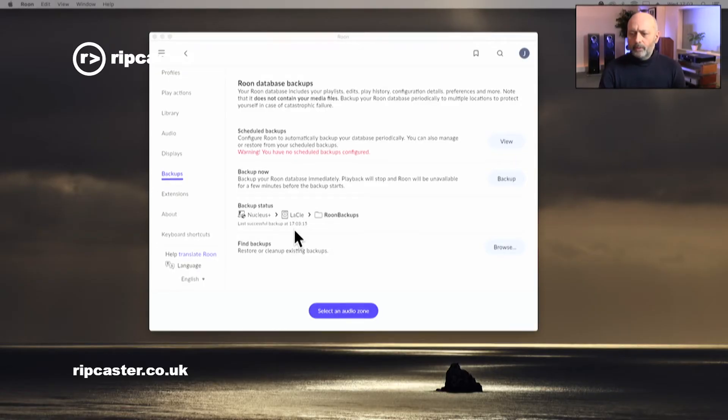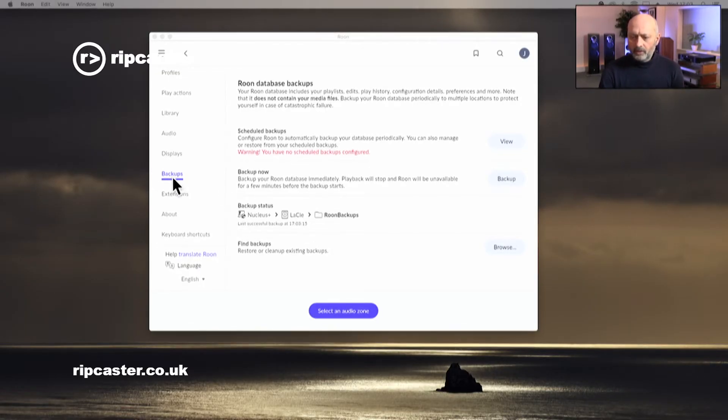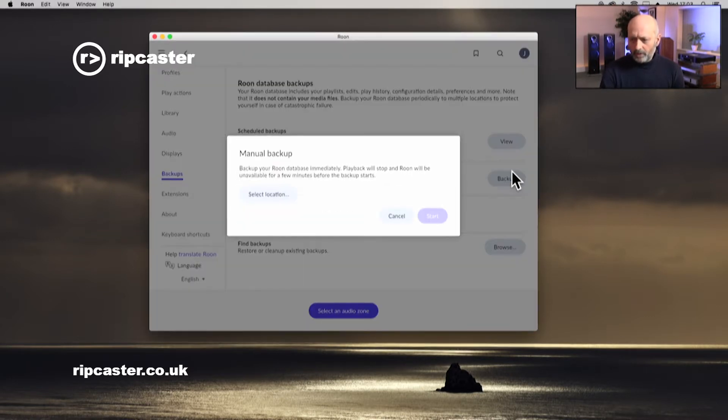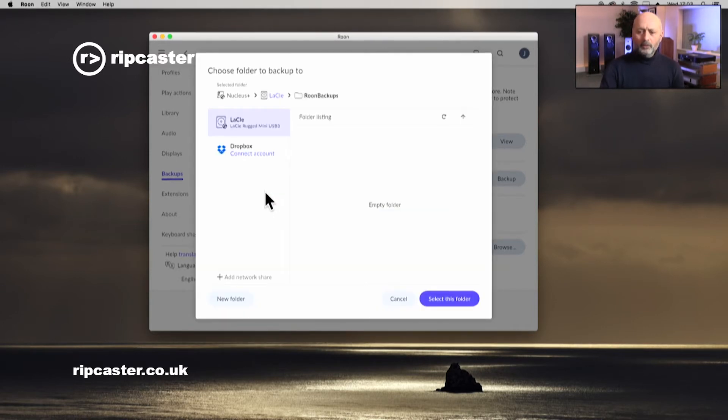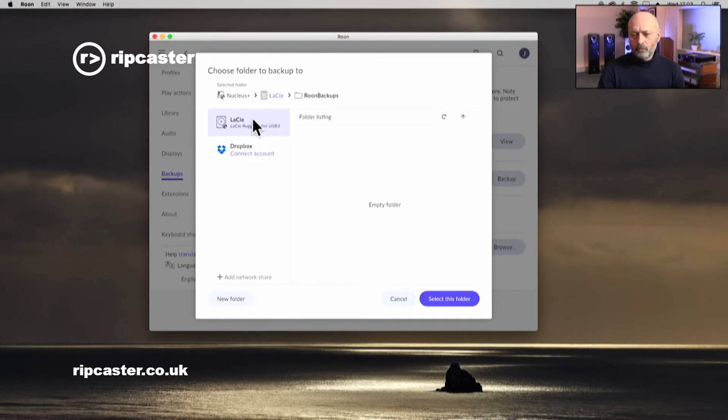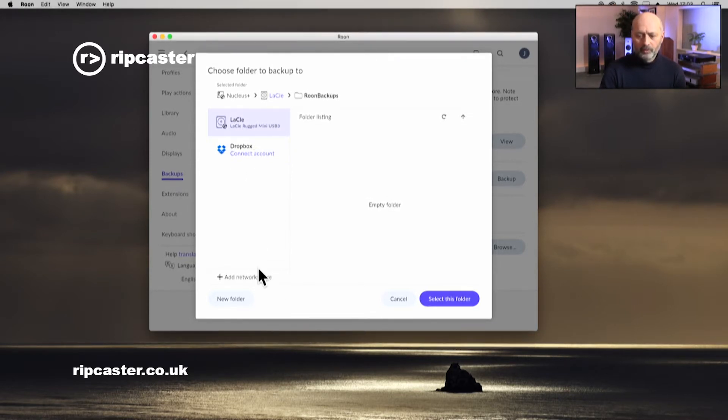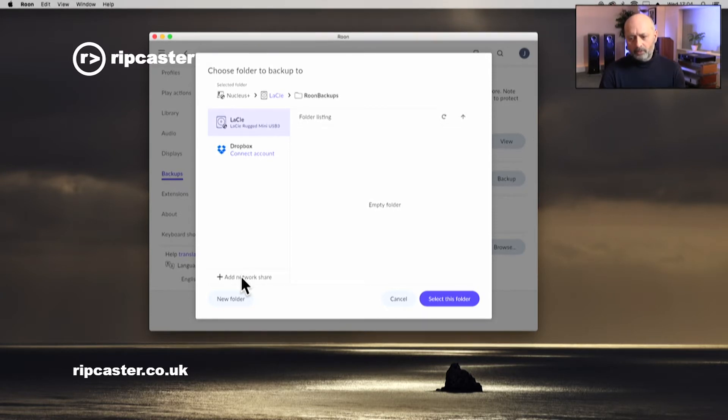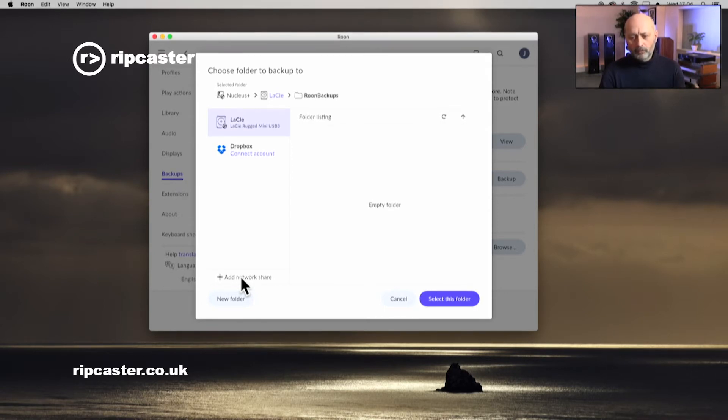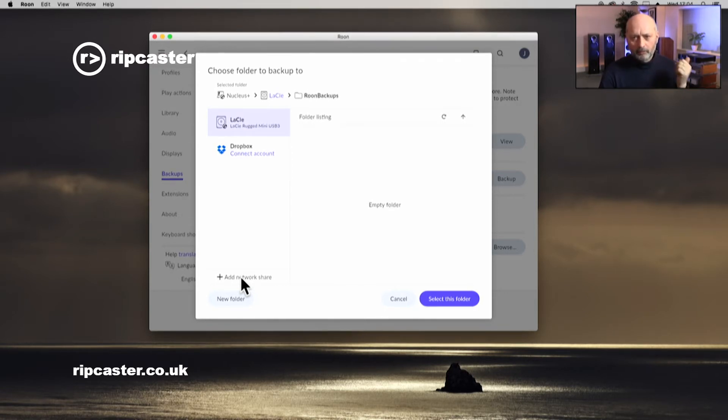Now let's look at an alternative way to do that. So let's go into backups and backup now. We'll do a manual backup. I'm going to select a different location this time. We've already got our Lassie that we've just backed up to. We've got Dropbox if we wanted to do it to Dropbox. We've also got this option down here to add a network share. So that's what we're going to do. We've got the QNAP on the network, and we're going to get the backup to go from the Rune Nucleus across the network to a share on our QNAP.